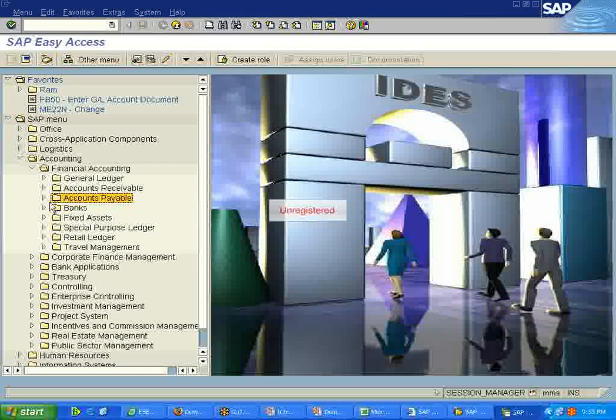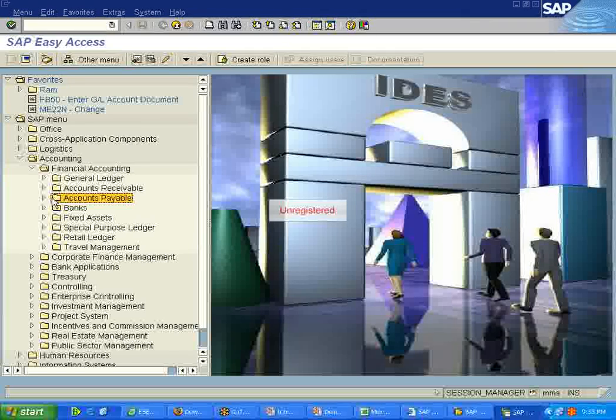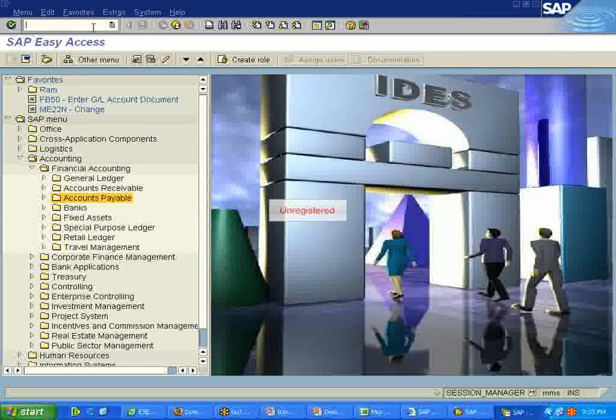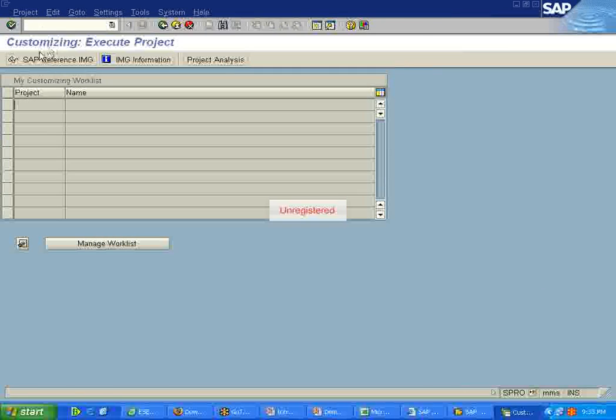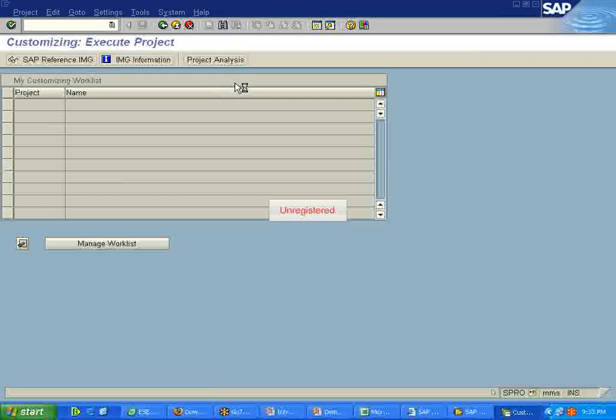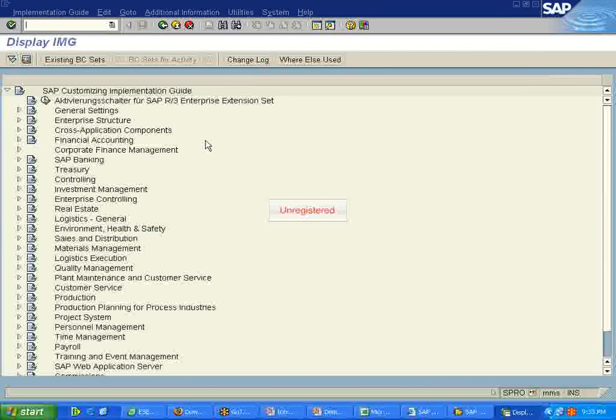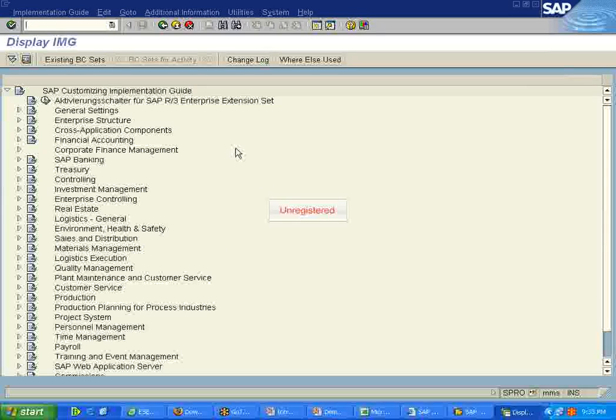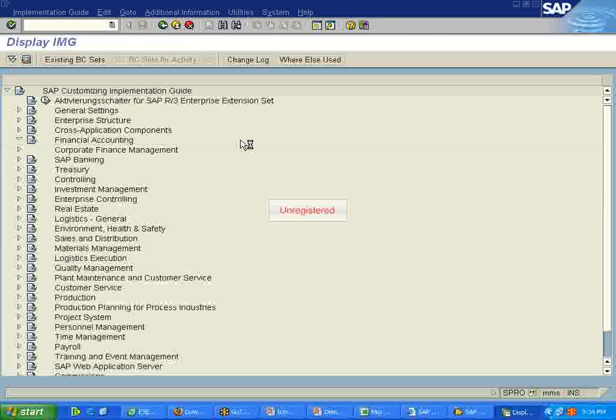For this particular posting to take place, there will be a lot of configuration or settings that should be made by the consultant and that will be done in the backend in the IMG screen. Here you can see the IMG screen where we can create all sorts of configurations and settings.